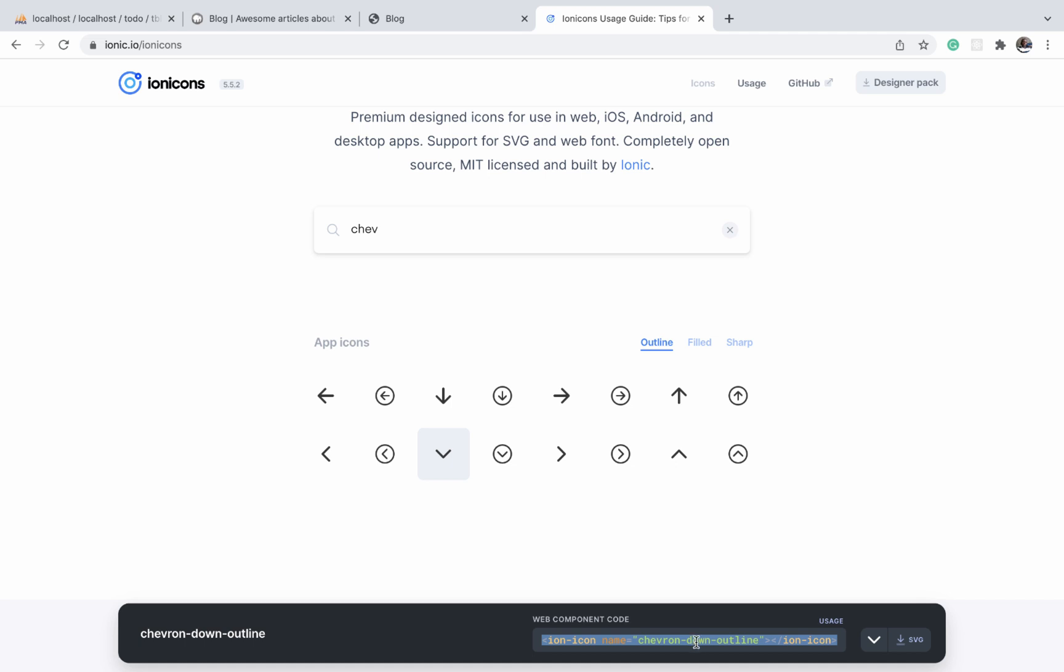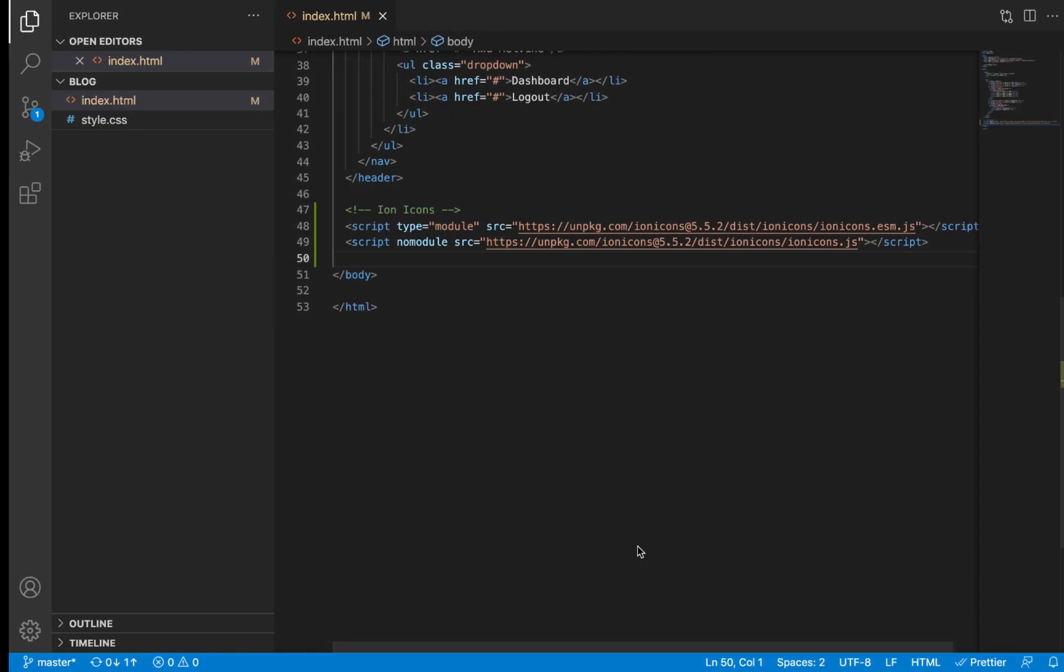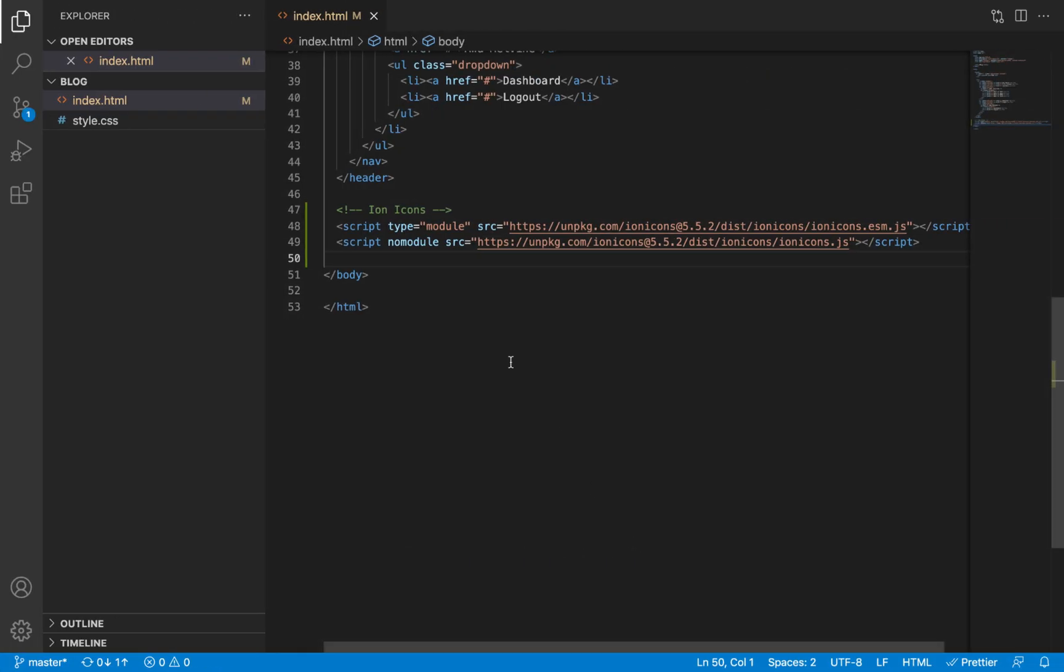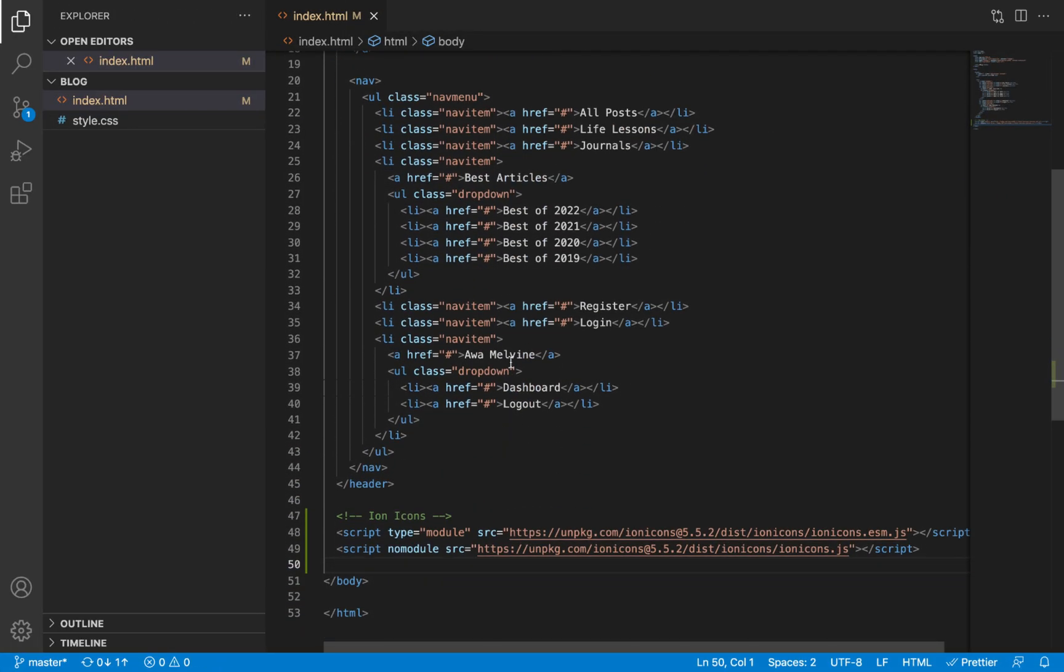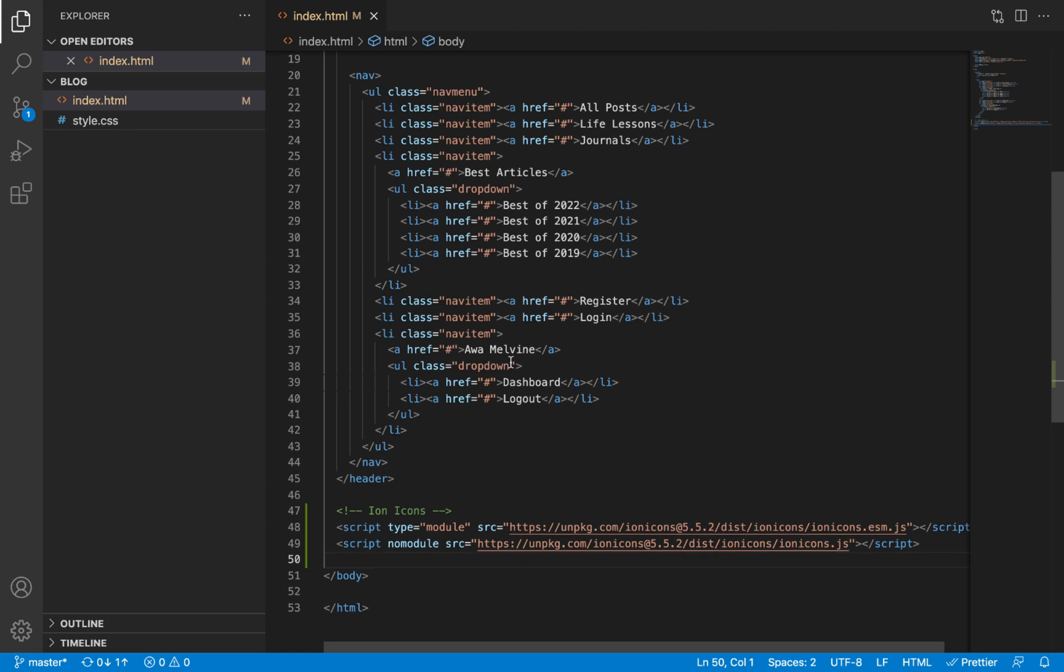If we click on that line of code, it's going to copy it. Then we can just go to our nav item where we want that icon to appear.